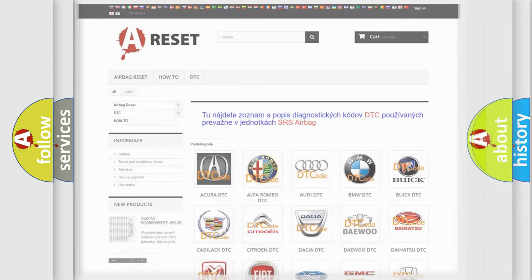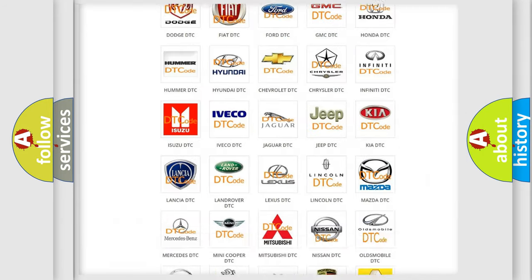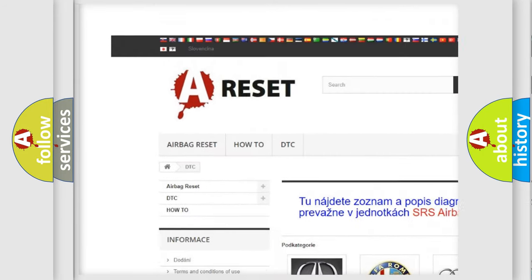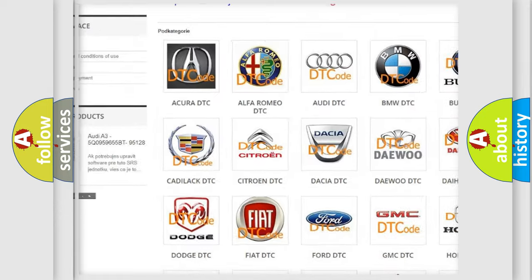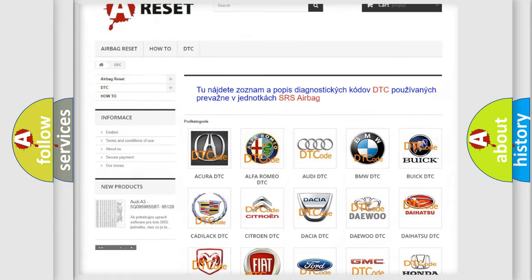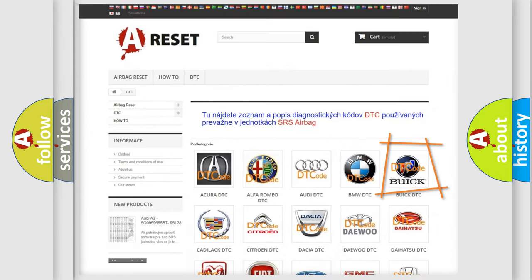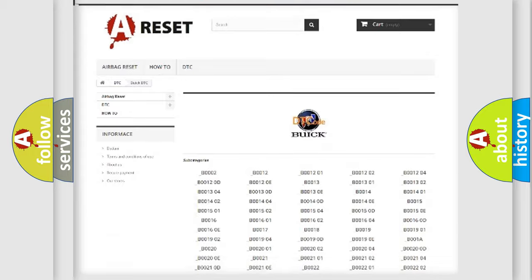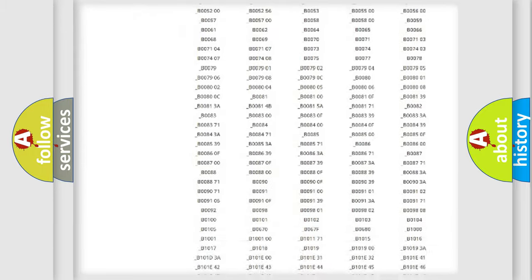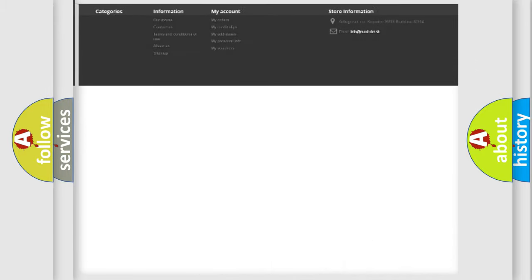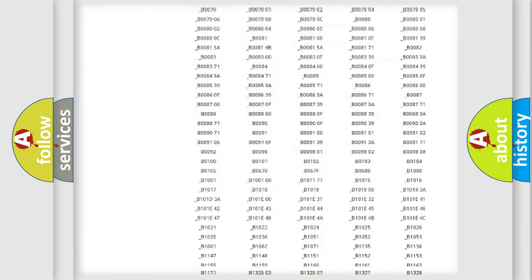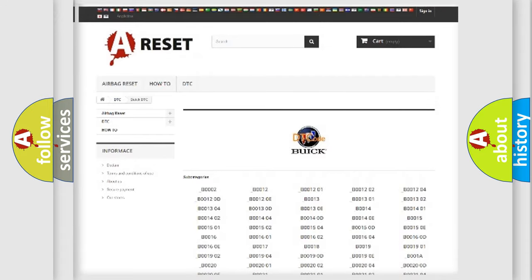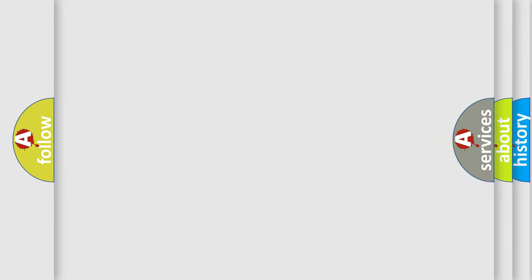Our website airbagreset.sk produces useful videos for you. You do not have to go through the OBD2 protocol anymore to know how to troubleshoot any car breakdown. You will find all the diagnostic codes that can be diagnosed in Buick vehicles, and many other useful things.